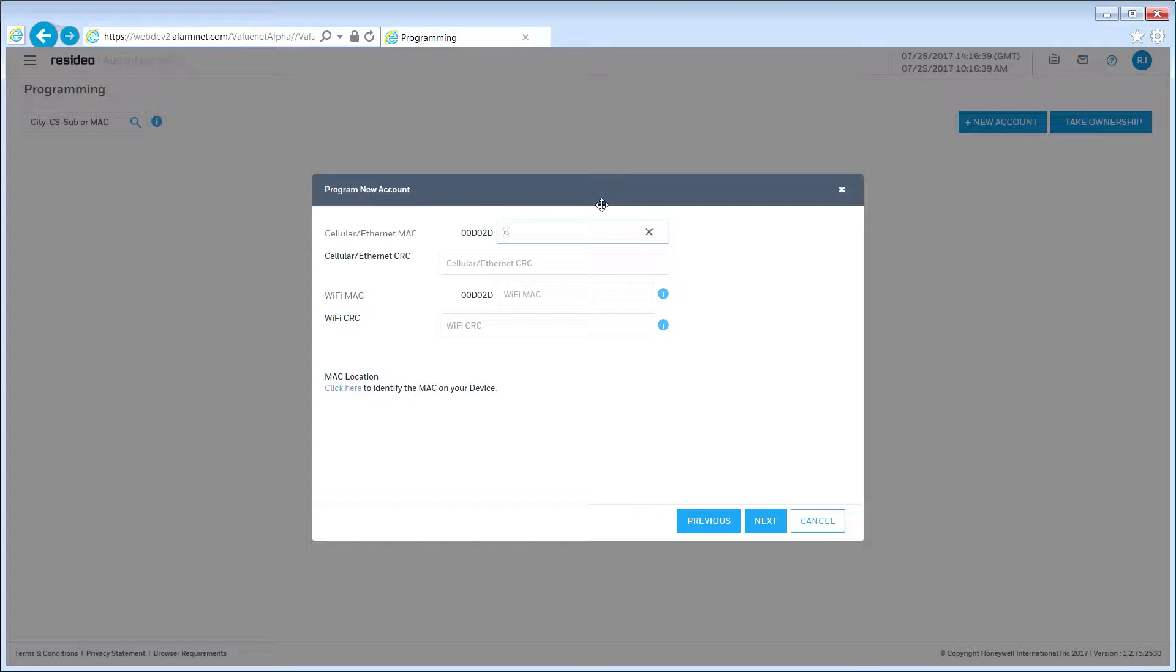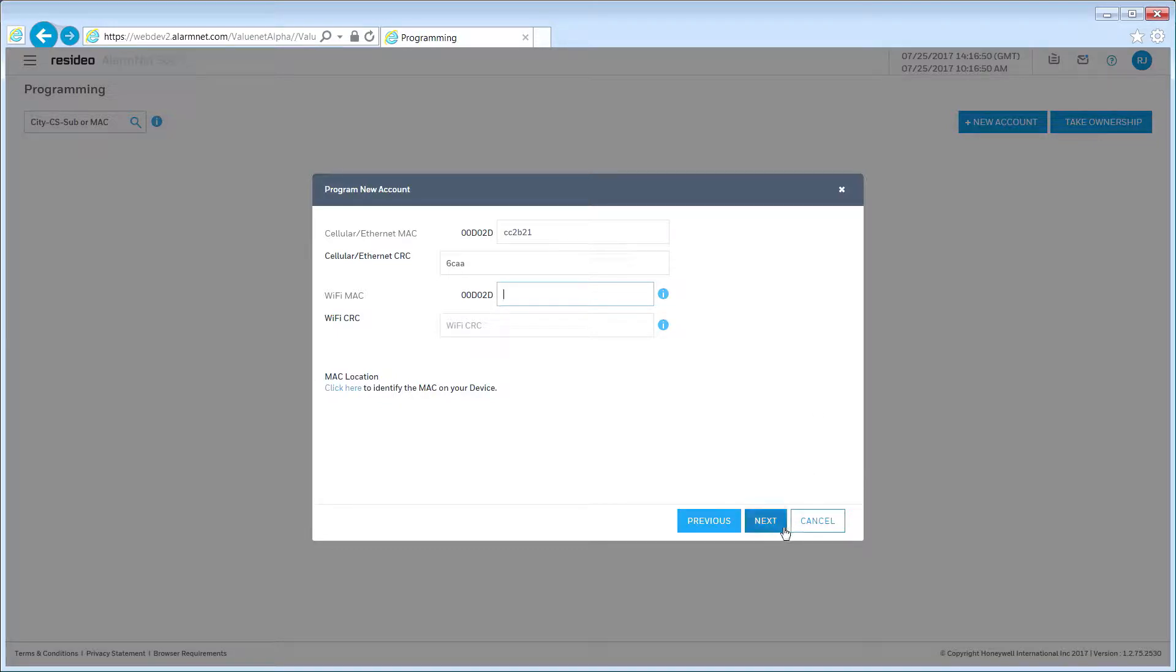Enter the MAC and CRC information you noted earlier. Click Next to continue.